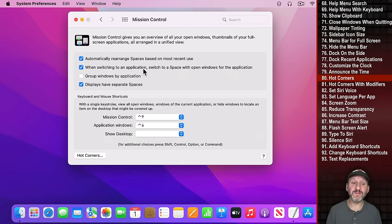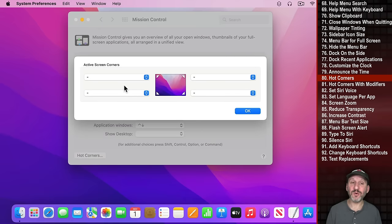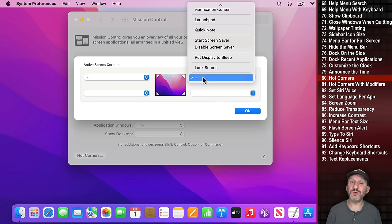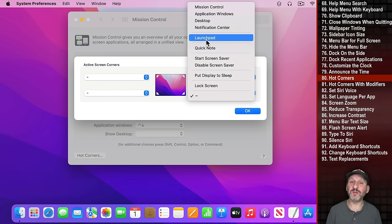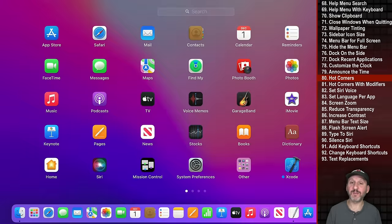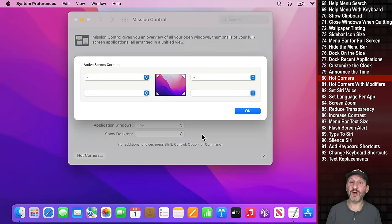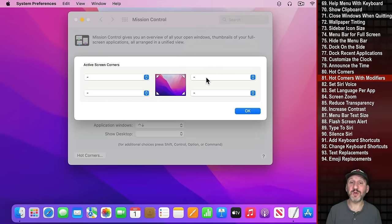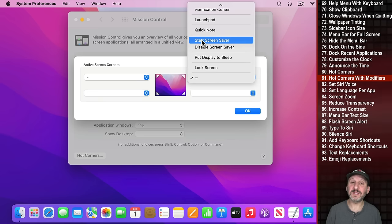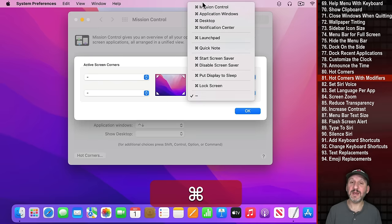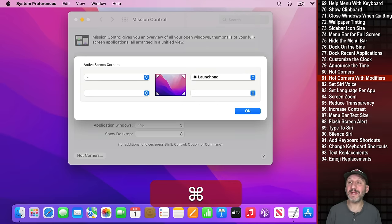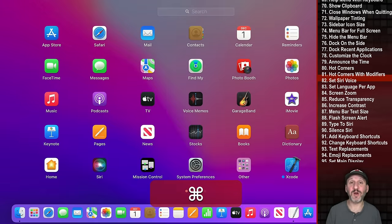Under Mission Control there's the hidden feature Hot Corners. Click on it and you can set any corner to perform a function when you move your pointer there — for instance, having Launchpad appear at the top right. You can also combine this with a modifier key, so Launchpad only appears if you hold Command while moving to that corner.